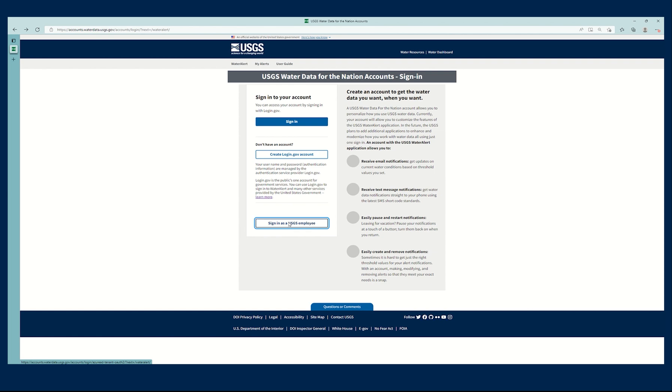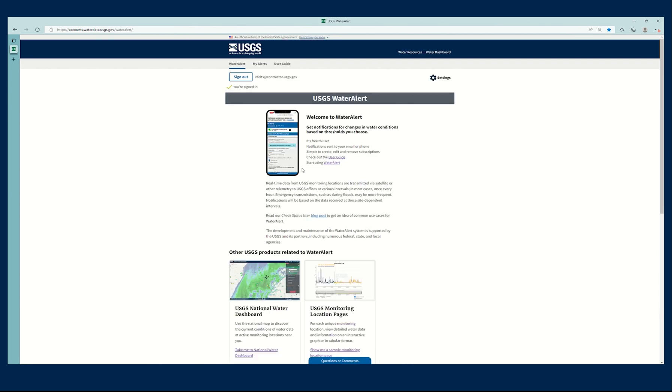And I'm going to sign in as a USGS employee, and it signed me right in. It'll ask to verify my credentials, but I did that earlier, so it didn't ask me to do that. Now you can see it confirms that I've signed in, and this is my government email.